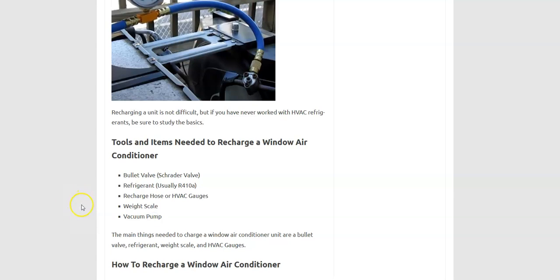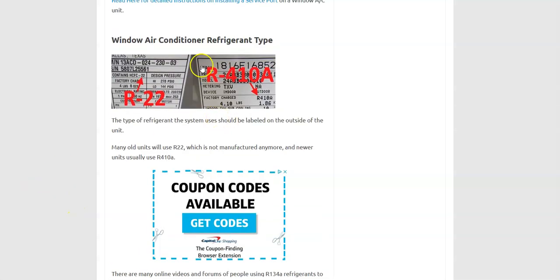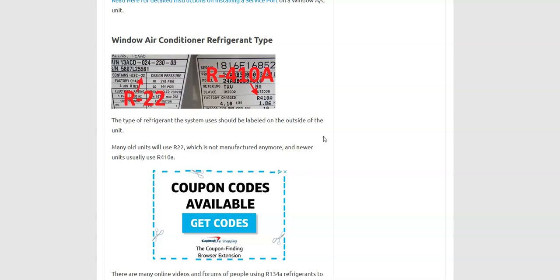Those are the basics of what you're going to need. Before you start on any of it, the first thing to do is go out there and look at the nameplate that's on the unit and find out what kind of refrigerant you have. So it more than likely is going to be R410A, but you want to make sure because you can't mix refrigerants. You'll also see on there how many pounds it uses. It'll be in pounds like this one's right here. It's using 4.10 pounds.